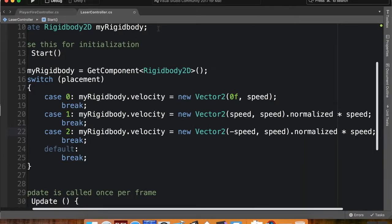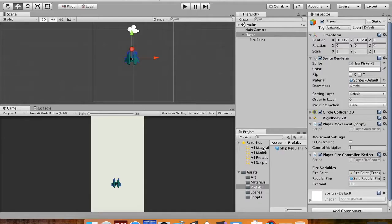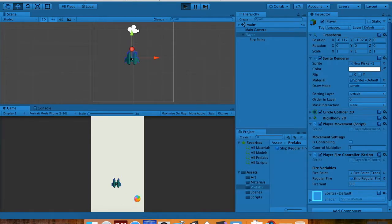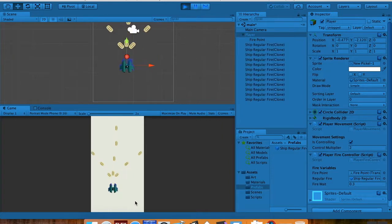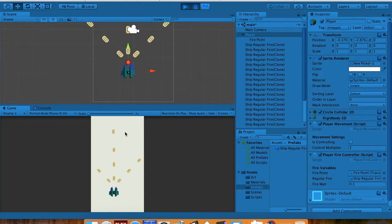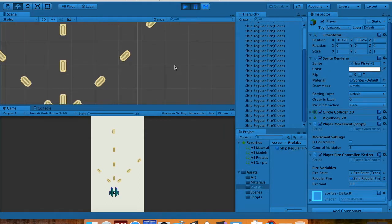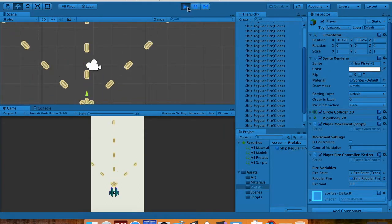I'll save this and jump back into Unity and hit play. You can see now — if I pause it — there's a nice neat actual arc to all of these. They're spreading the way that they should, and that's because of that normalized function.